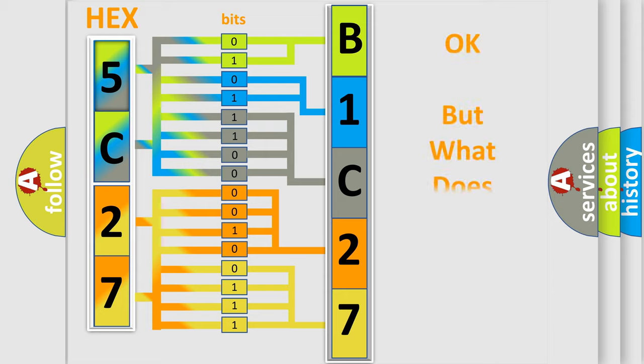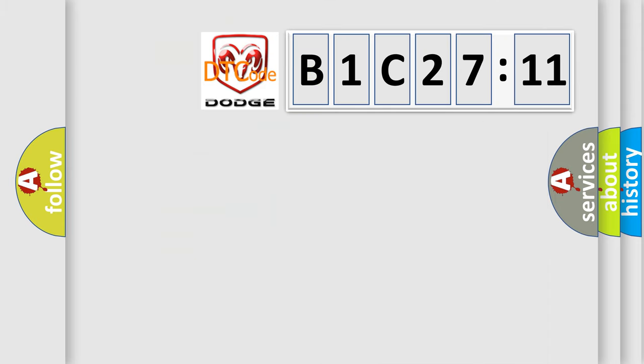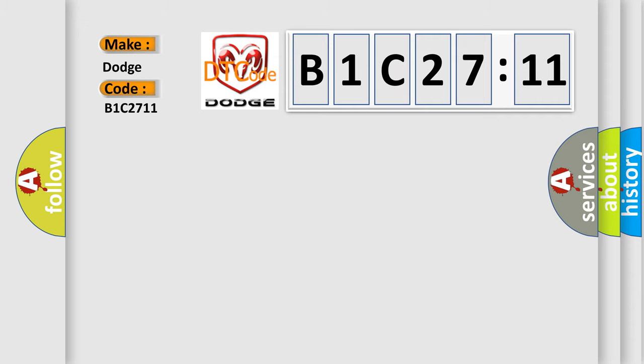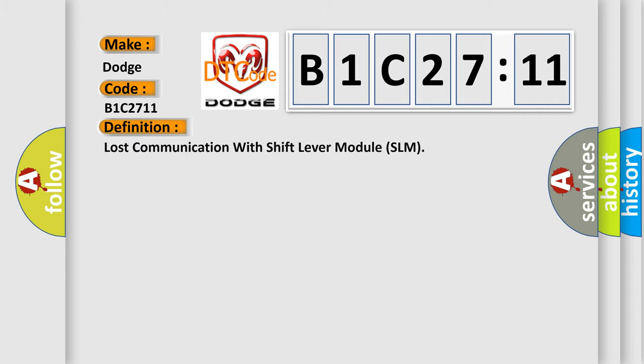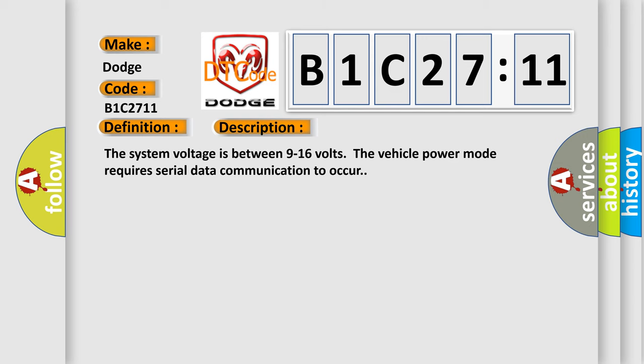The number itself does not make sense to us if we cannot assign information about what it actually expresses. So, what does the diagnostic trouble code B1C2711 interpret specifically for Dodge car manufacturers? The basic definition is lost communication with shift lever module SLM. And now this is a short description of this DTC code.